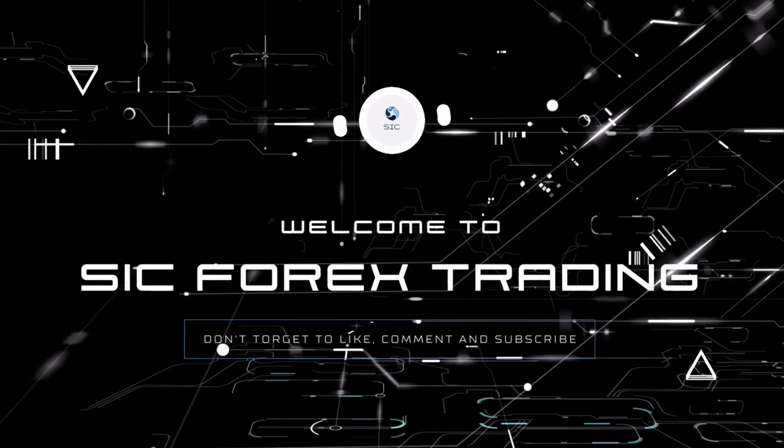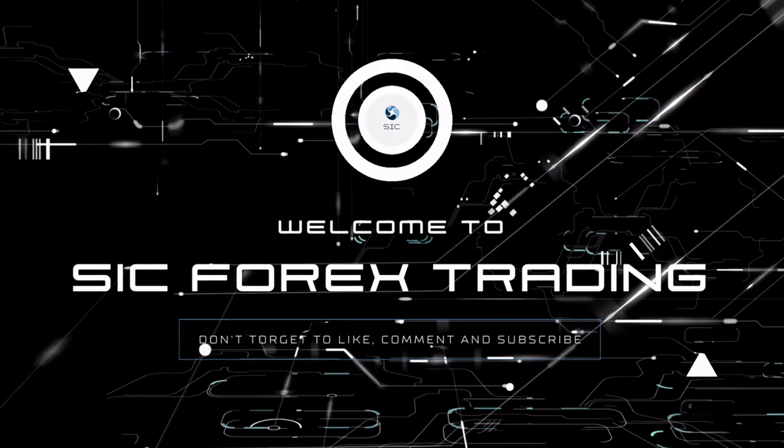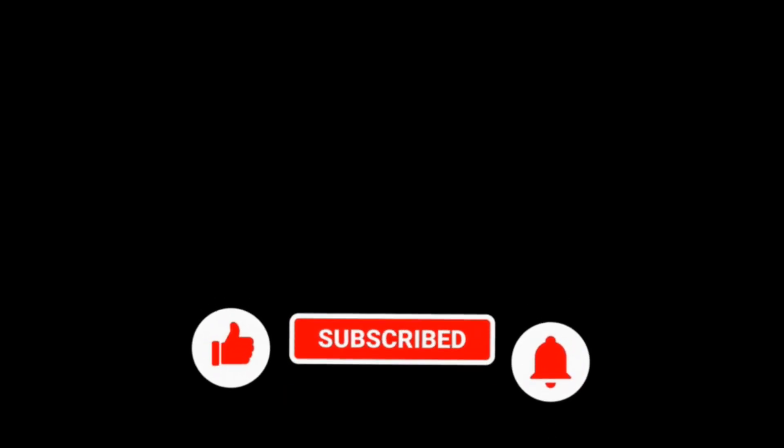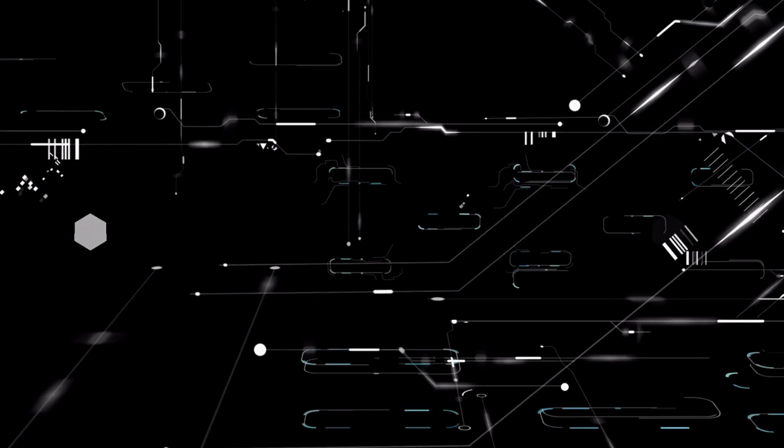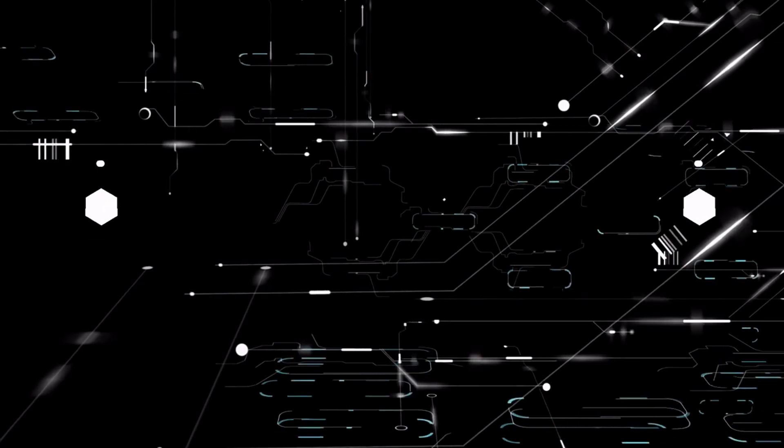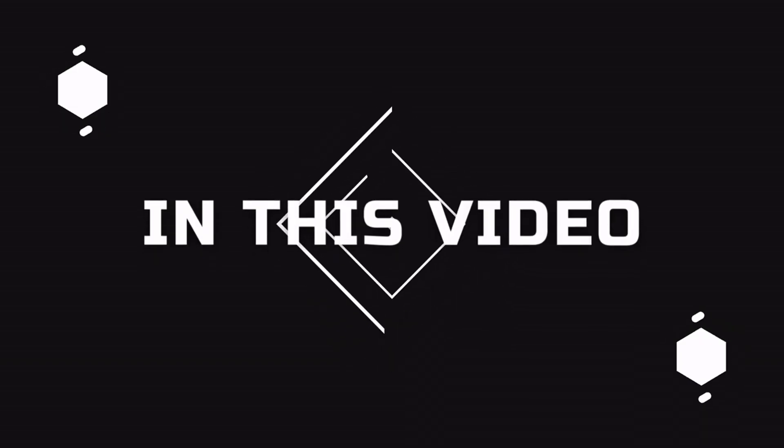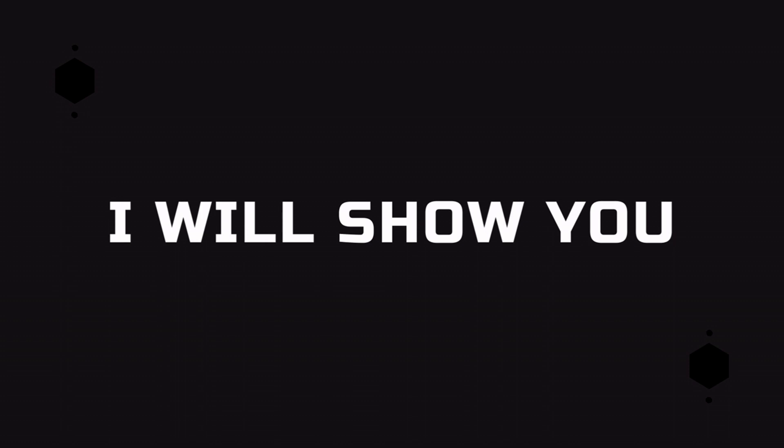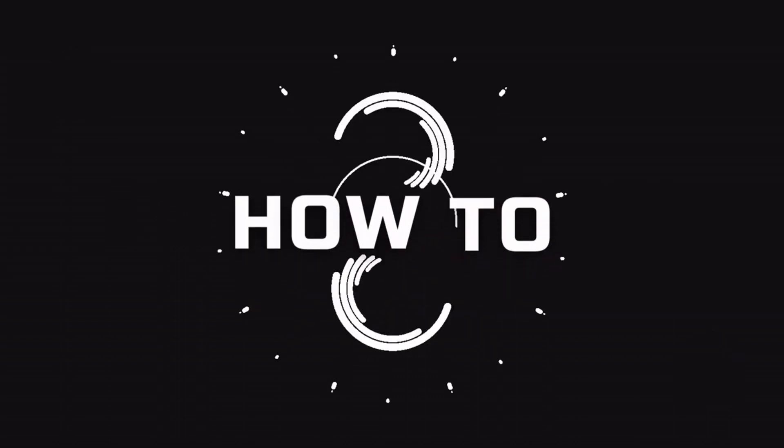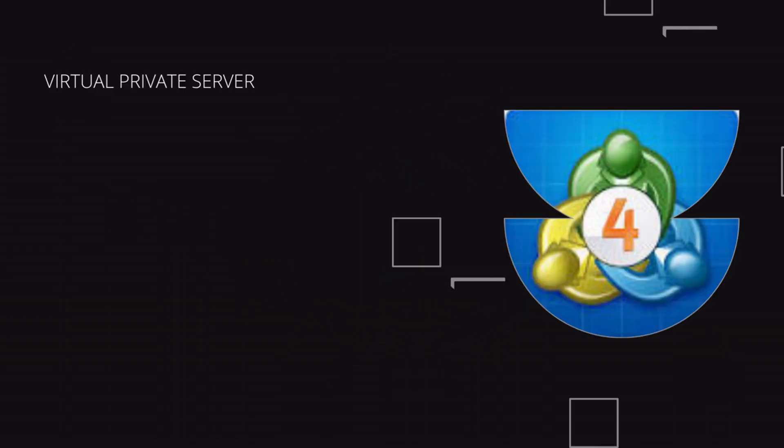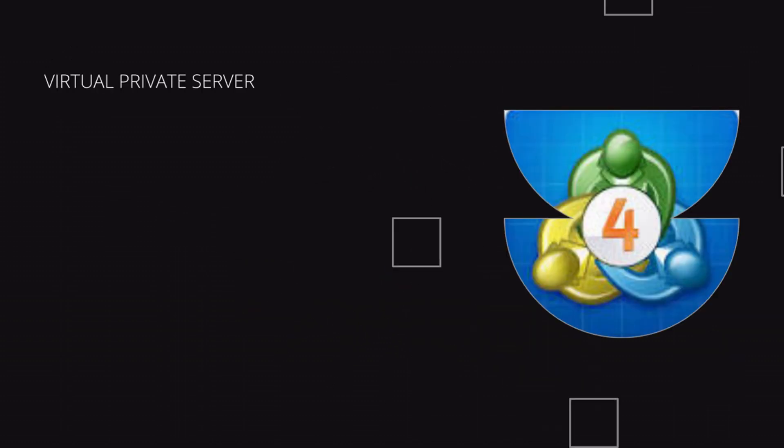Hi everyone and welcome back to SIC Forex. Feel free to like, comment and subscribe for more content. In this video, I will show you how to set up your VPS for Forex trading.